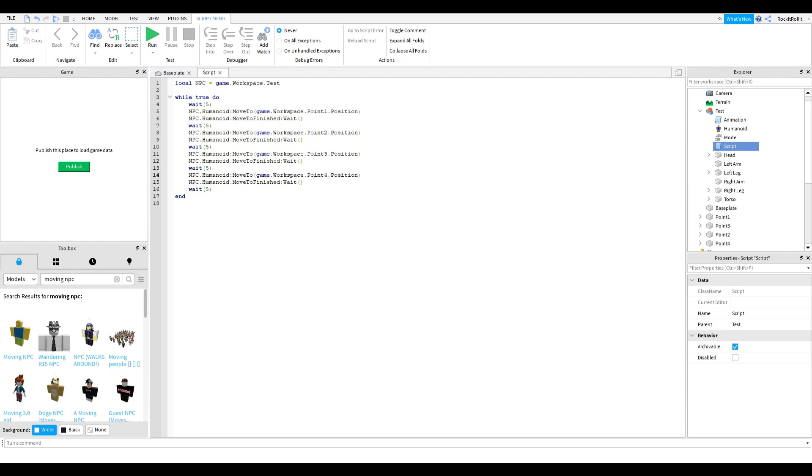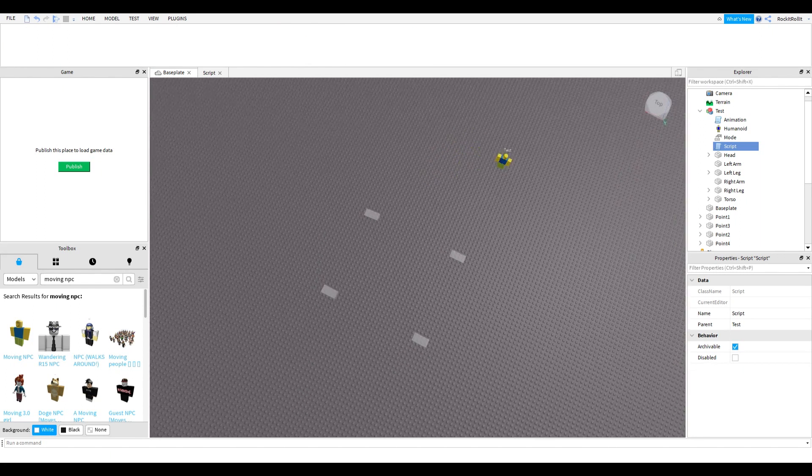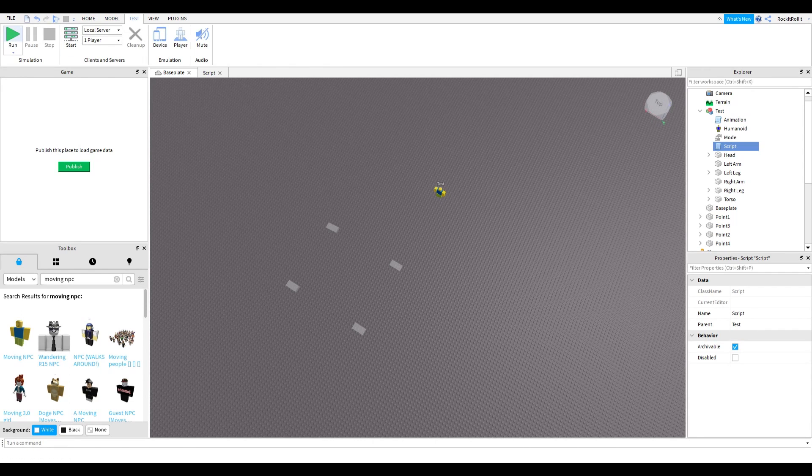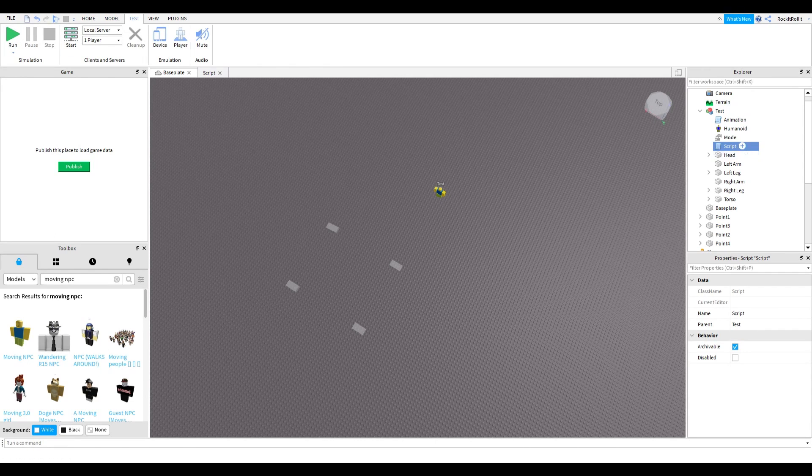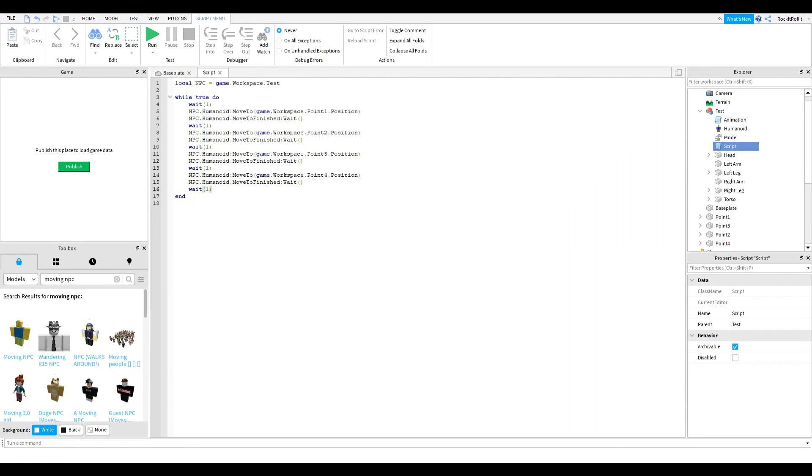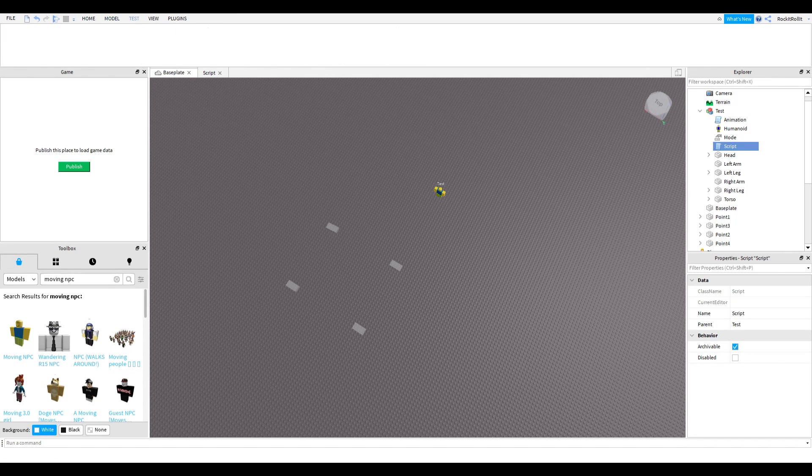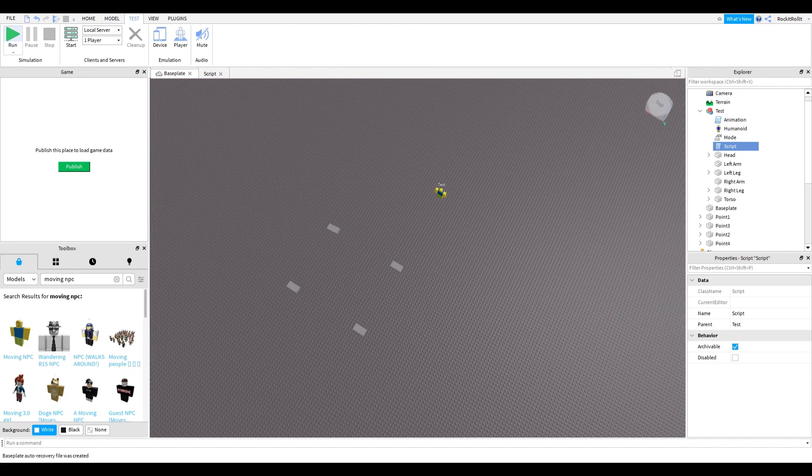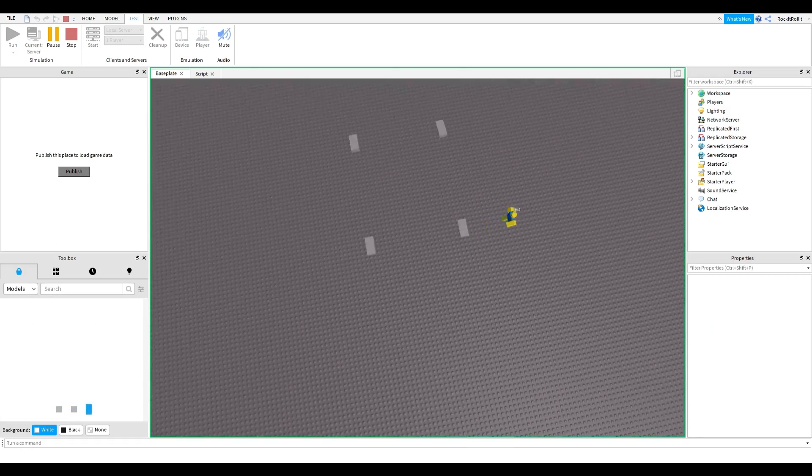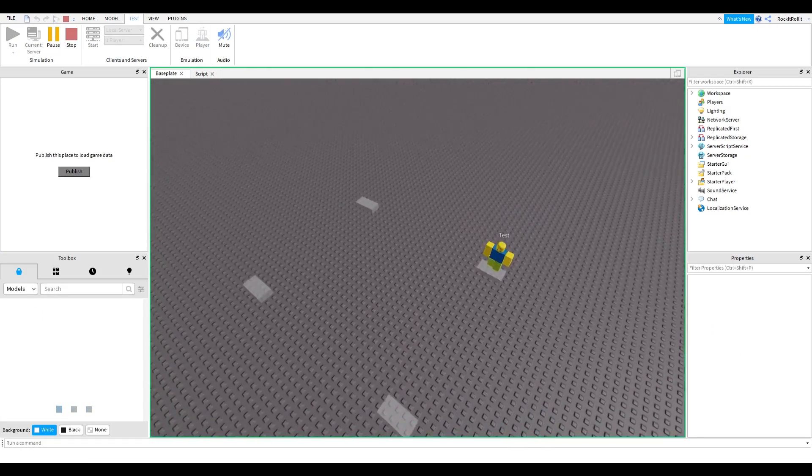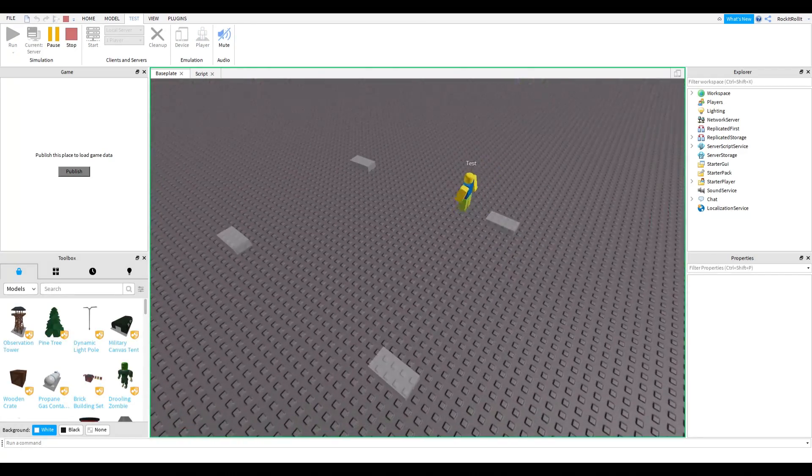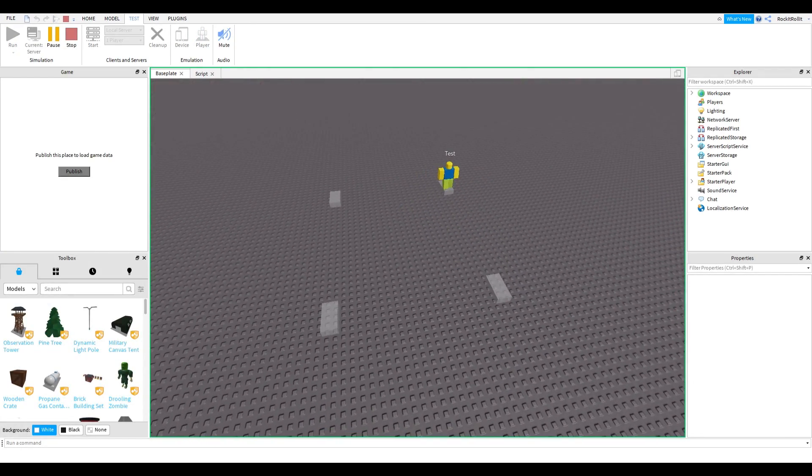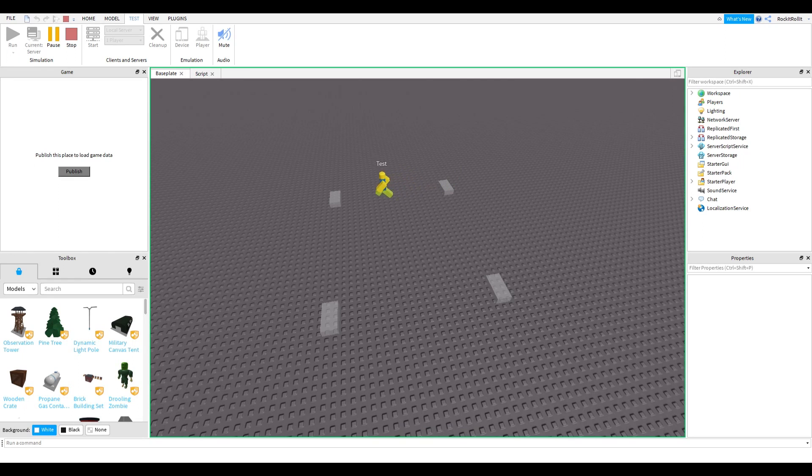Instead of 5 seconds, let's do 1 second because faster is better. Now let's run it. As you can see, the NPC is moving on those four blocks. It's an endless loop.